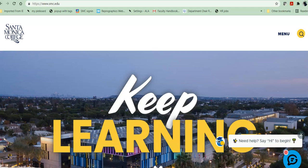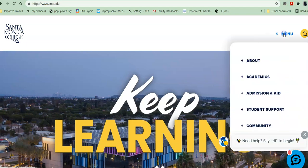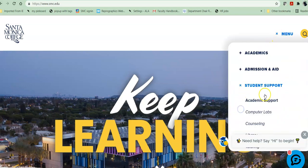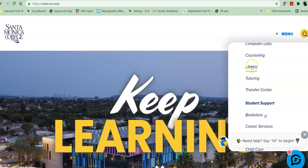To get to the library homepage from the school, you click on Menu, click on the plus sign next to Student Support, and scroll down to the library between Counseling and Tutoring.